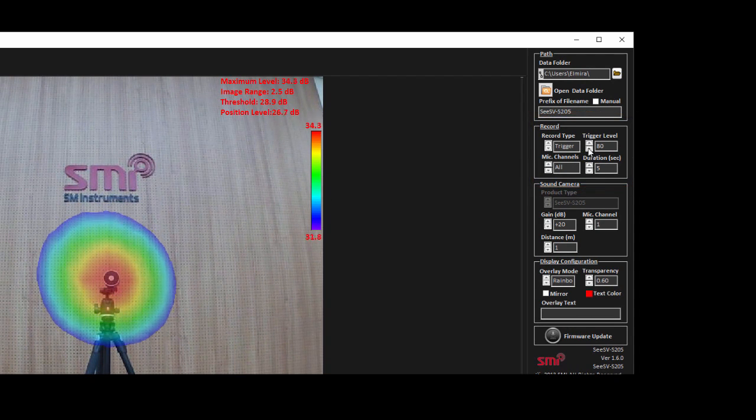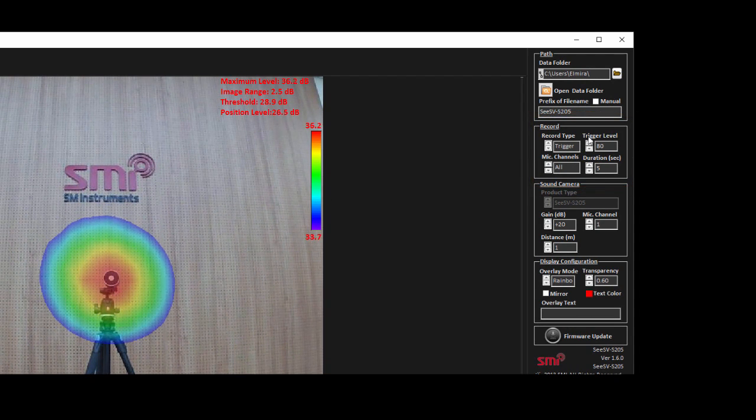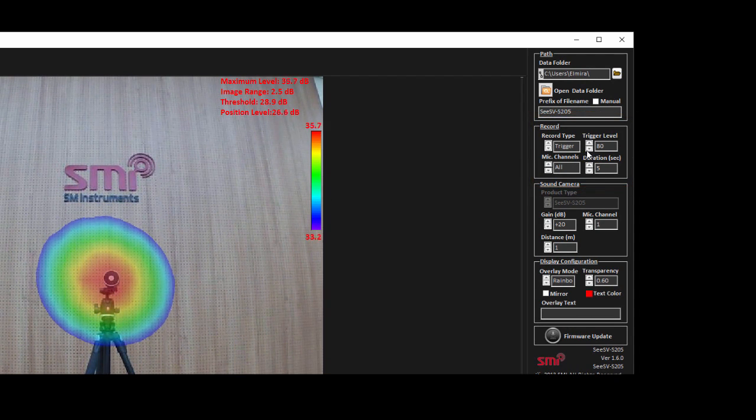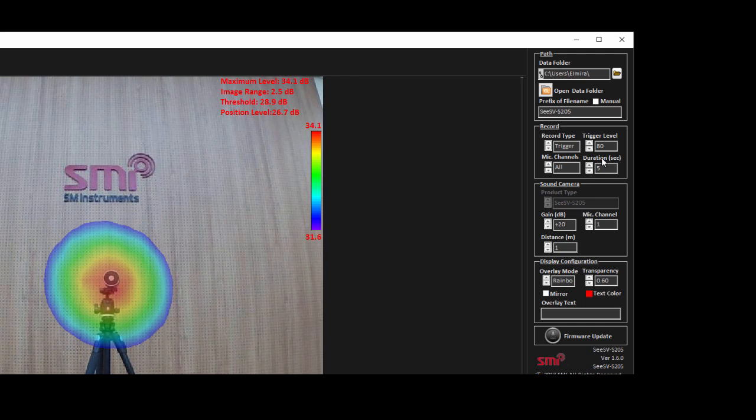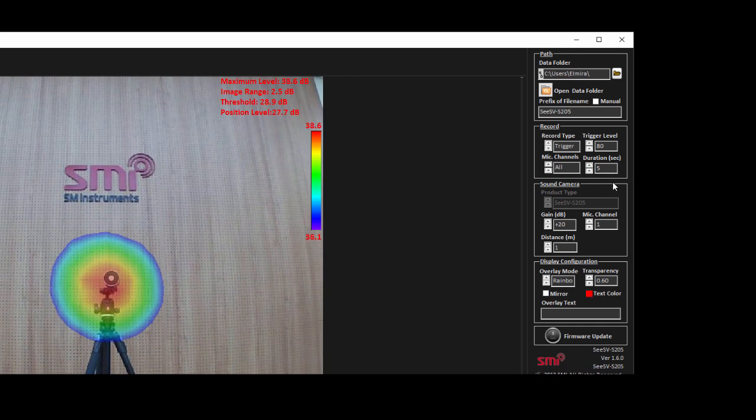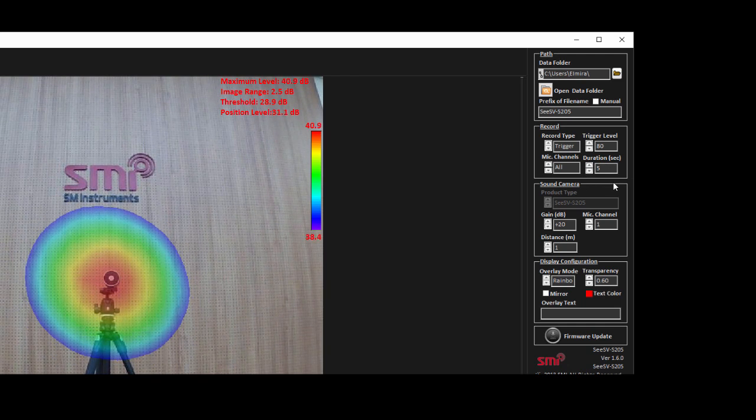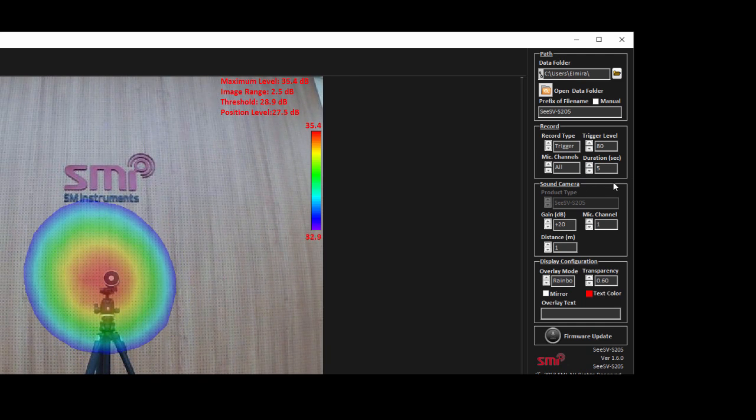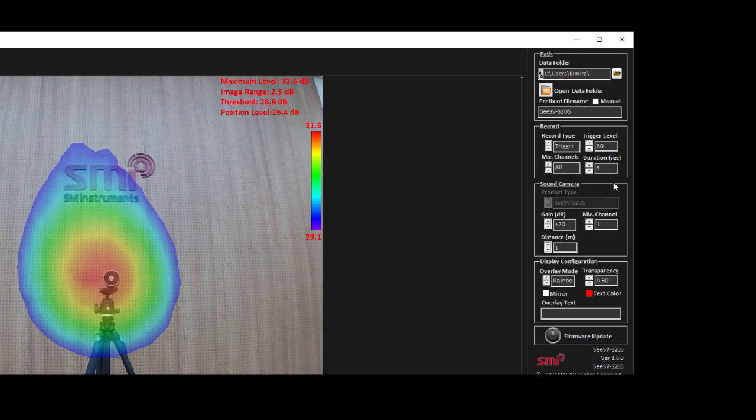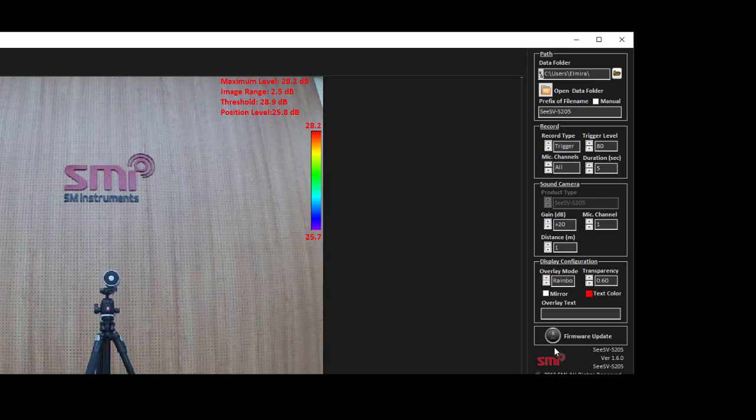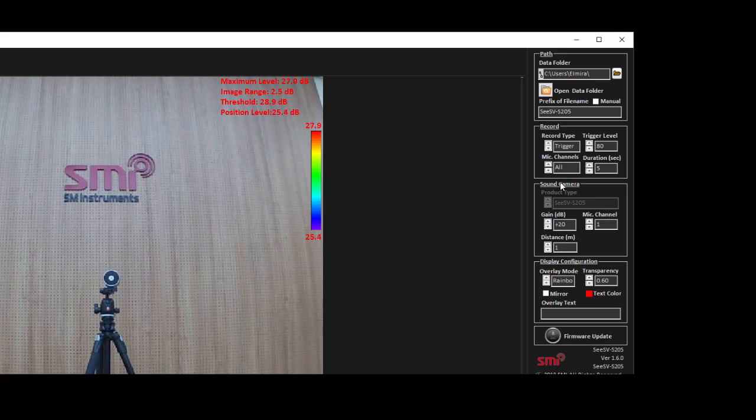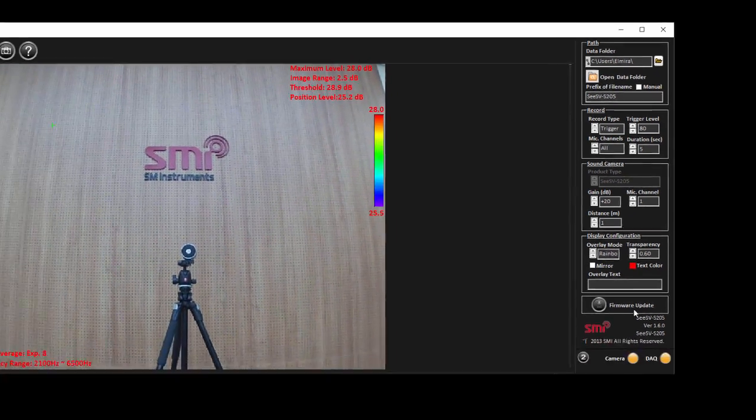In this mode, recording starts after a certain trigger level is surpassed and it continues for the duration specified by the user. The recording contains one second of data before the moment that trigger is activated.